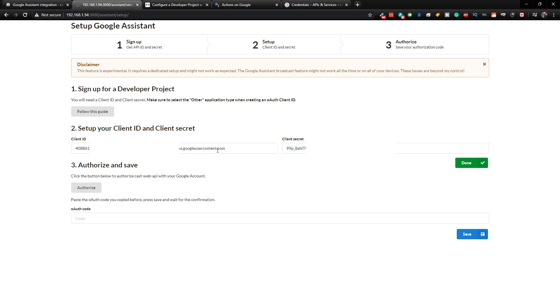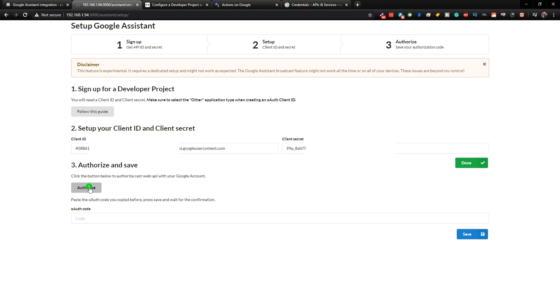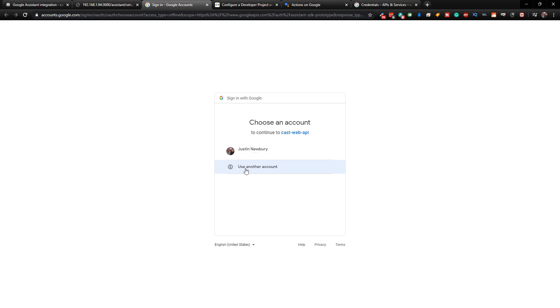So we've completed Step 1 and 2. And now all we have to do is click on Authorize. And then you will just sign in with your Google account.